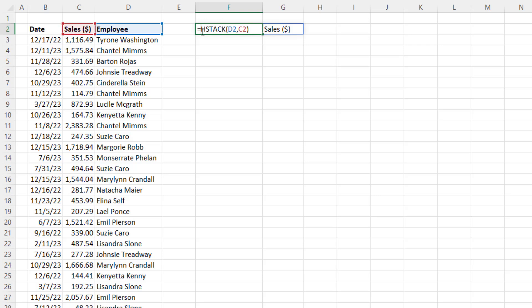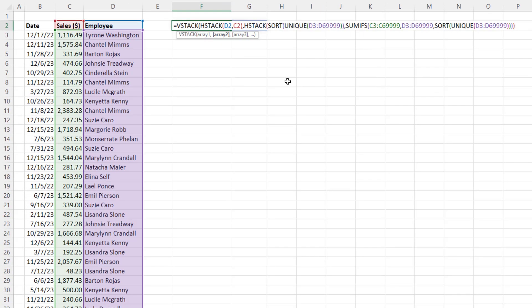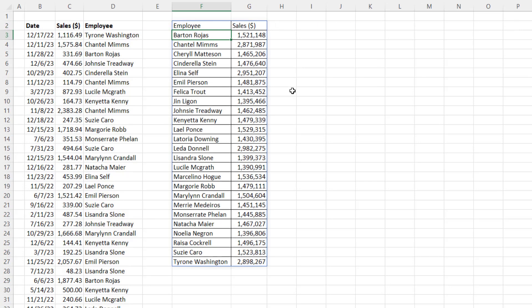So the field names have to be above and below it in a vertical stack. We have to use that as the first array, comma. Array 2, Control-V. Now, close parentheses and Enter. That's absolutely amazing.